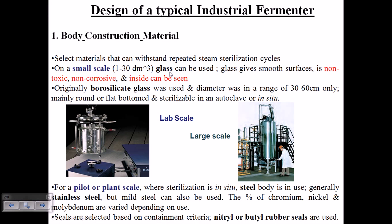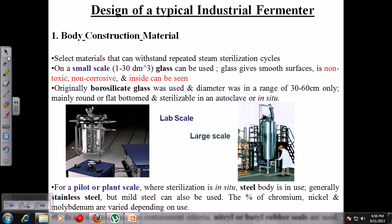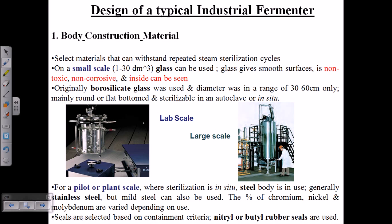This is the design of a typical industrial fermenter — how it looks and what it is made of. First is the body construction material, which can vary depending on the type of fermenter. In industrial microbiology we have three steps: pre-treatment, production, and downstream processing. The fermenter is needed in the production stage.